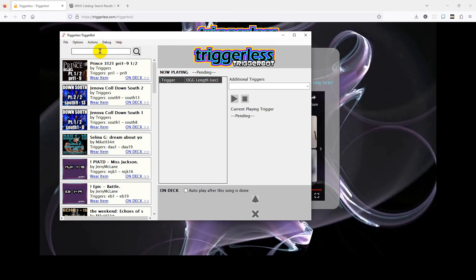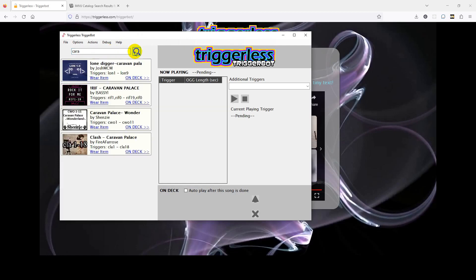Let's take a look at the TriggerBot interface. On the left is the Navigation and Search panel. When it first starts, it will pick about 20 products in reverse product ID order, so if you recently added a trigger product to the catalog, it should show up near the top. But if you have hundreds of trigger tunes, you can find them by typing a part of the product name, creator name, or song trigger prefix into the search box, then clicking the search button or just pressing Enter.